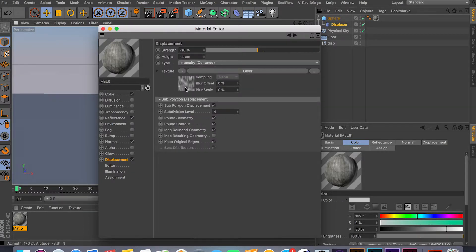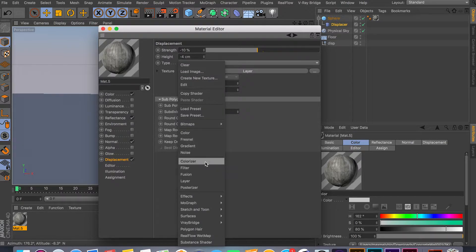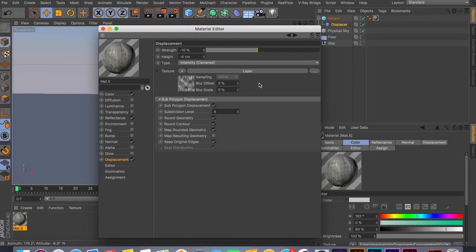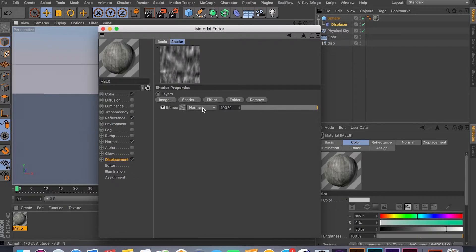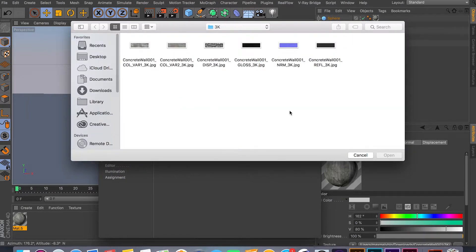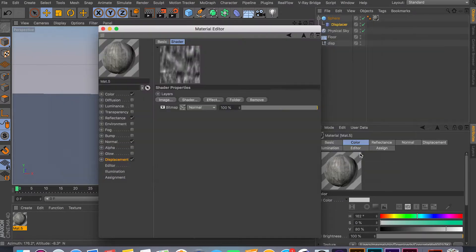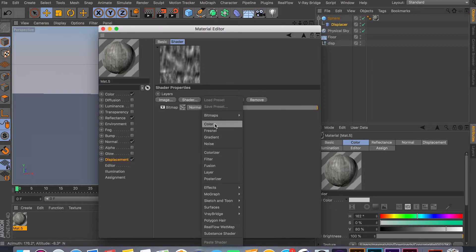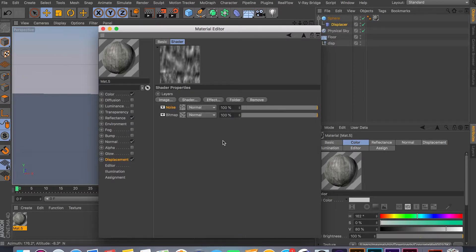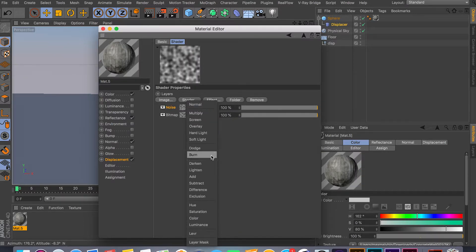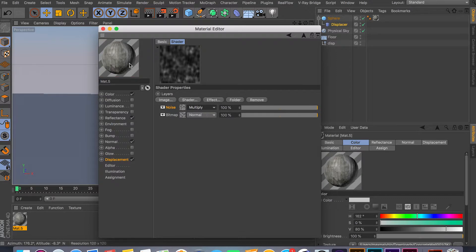Another thing you can do with displacement channel is use layer instead of just one texture. Right now I have just one texture, but what you can do is actually create a layer, which is right here. Go inside the layer, and then add another texture or you can maybe do a noise and so on.